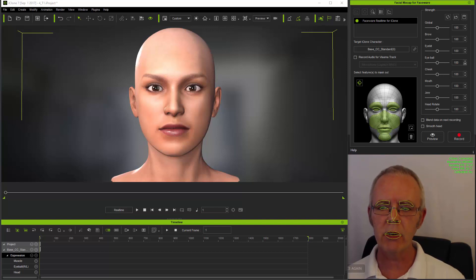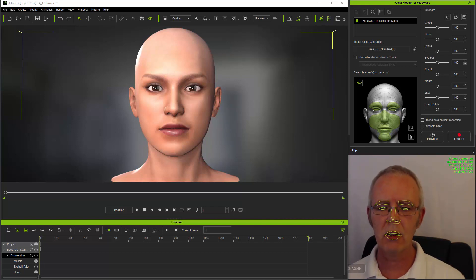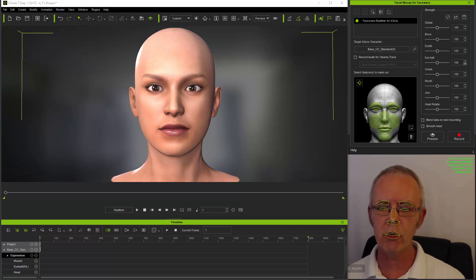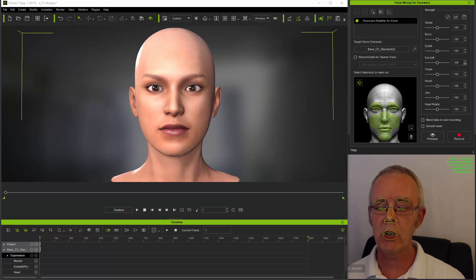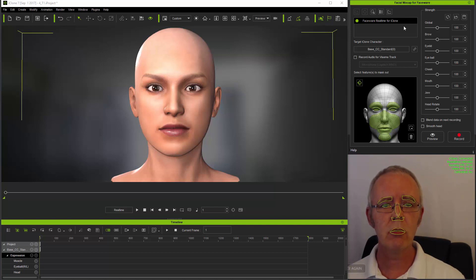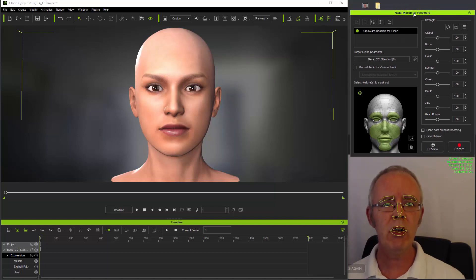Many video editors support output in this format and you can also use iClone itself to produce PNG sequences, which I'll show you in a moment. But first you need a video.